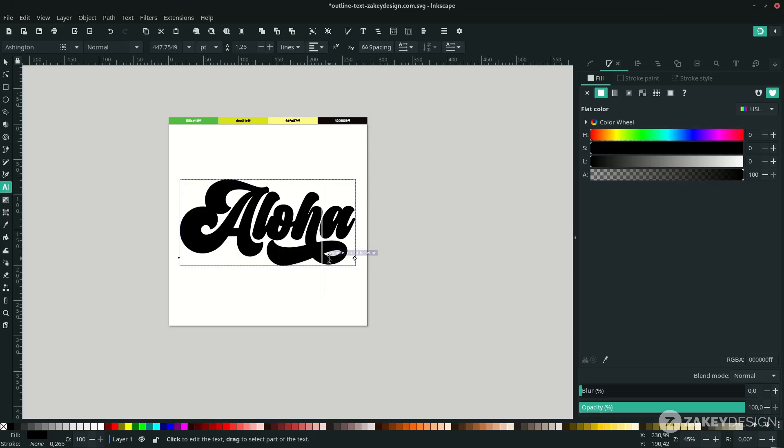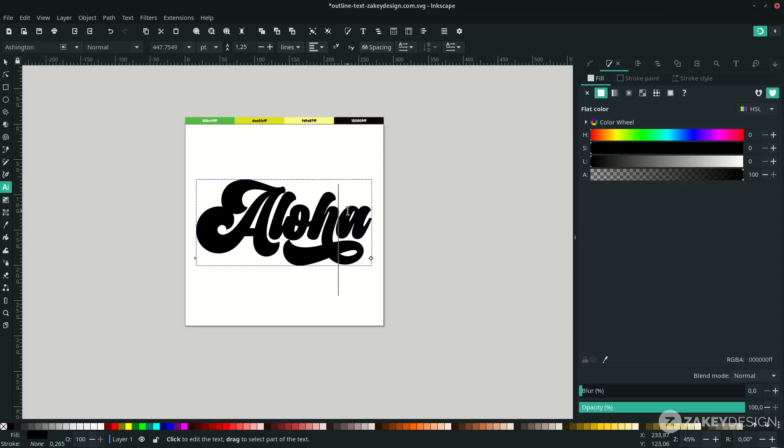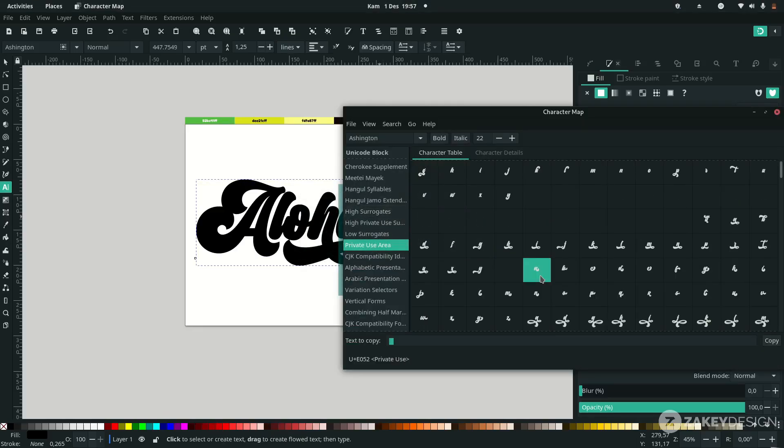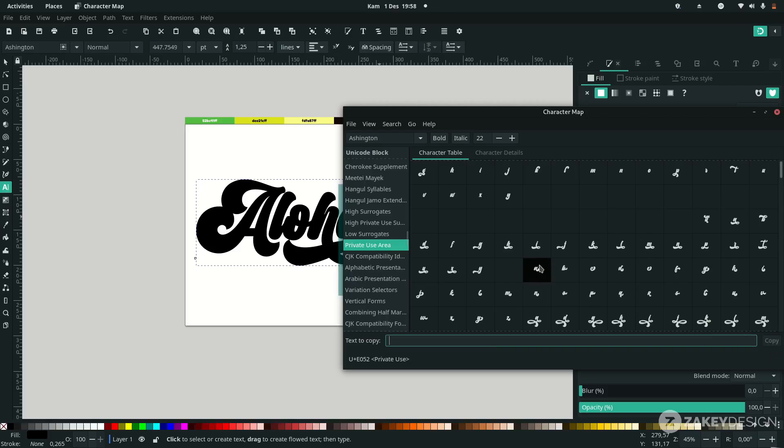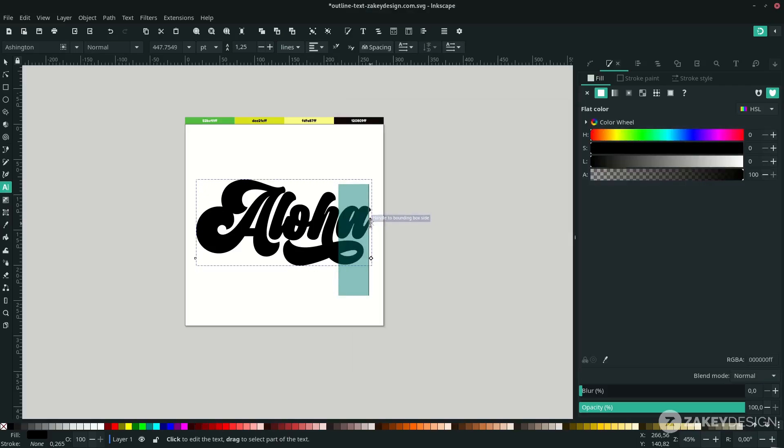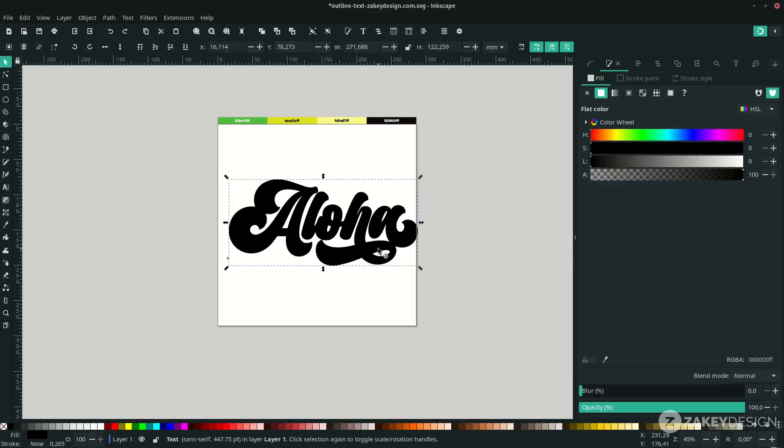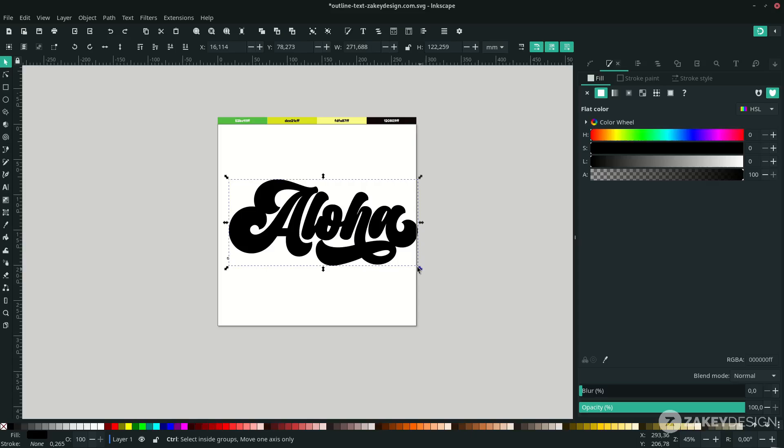That's the glyphs in the font—you can change the variation of a character in that font. You can see my previous video using another font and glyphs. Let me scale it down by holding Ctrl+Shift.